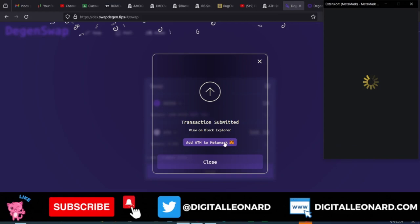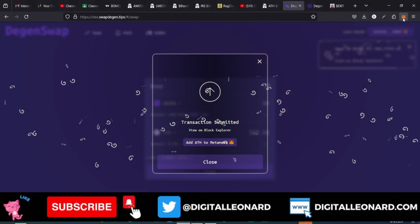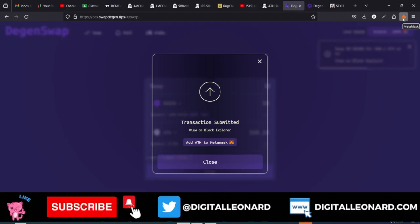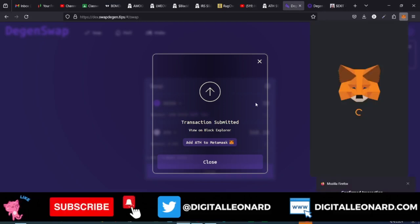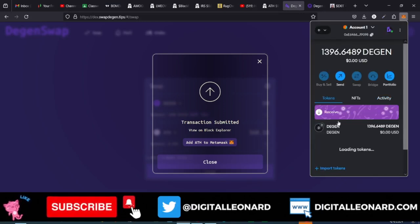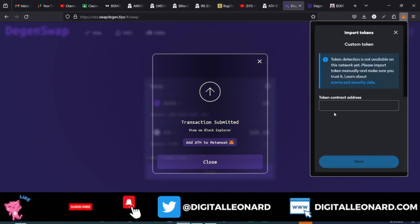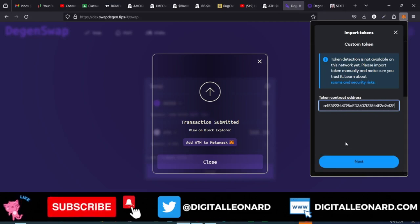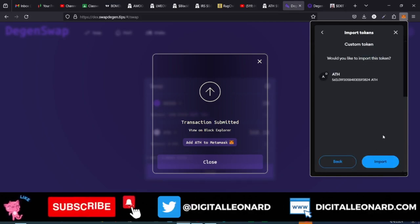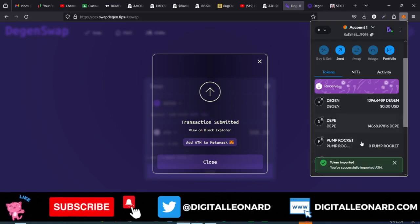The next step is to add this token we just bought into our MetaMask wallet. You want to do this so you don't forget — if you come back the next day you might forget you bought it. Go to MetaMask, click on the Tokens tab, scroll down to Import Token, then paste the contract address you copied. It will automatically populate the token details. Click Next, then Import, and that token will be in your wallet.